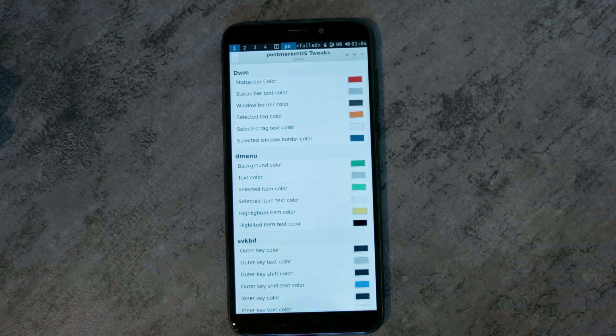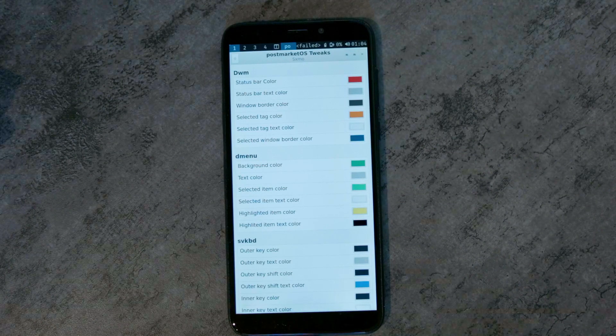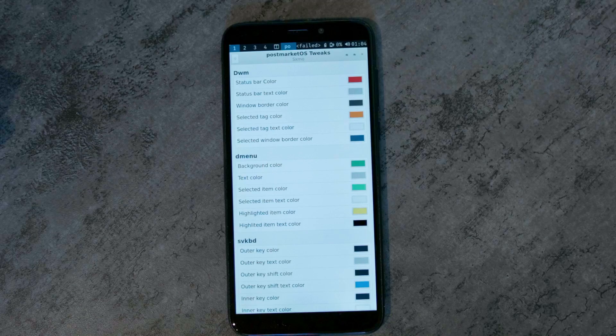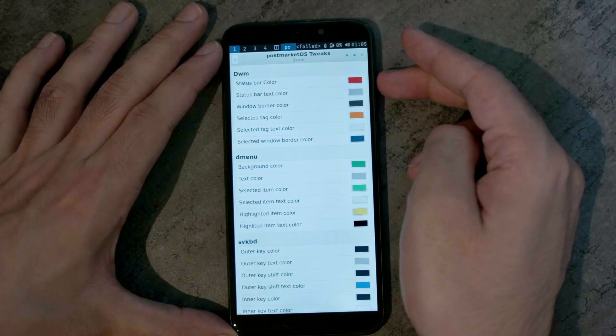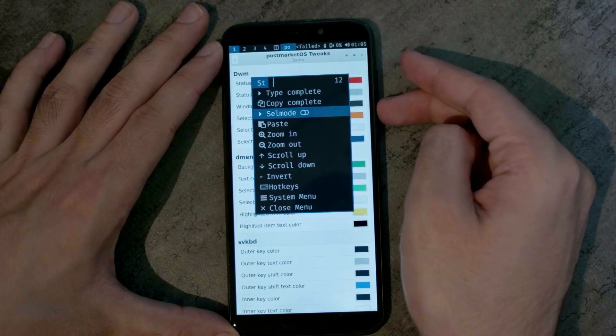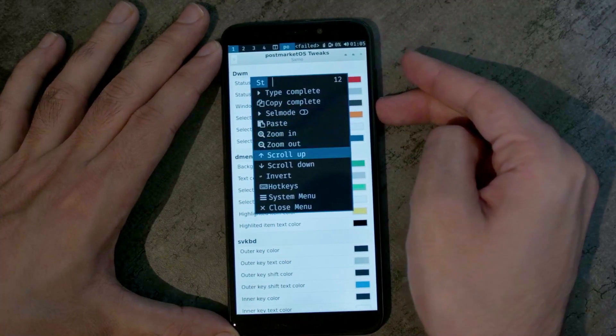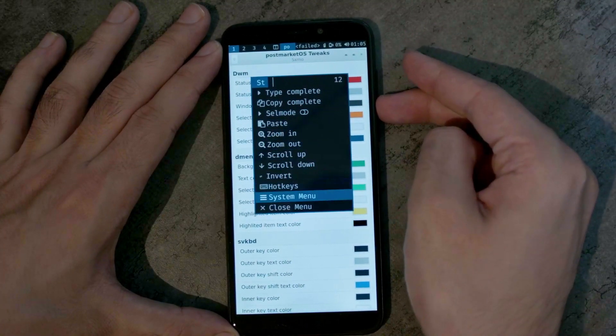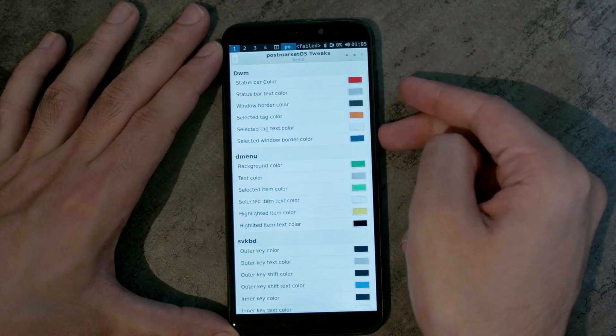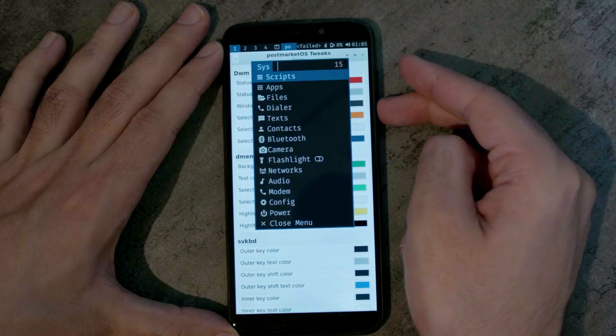Now these changes are not applied immediately because I don't think I can hot reload the X resources file in SXMO, so I need to restart the session.